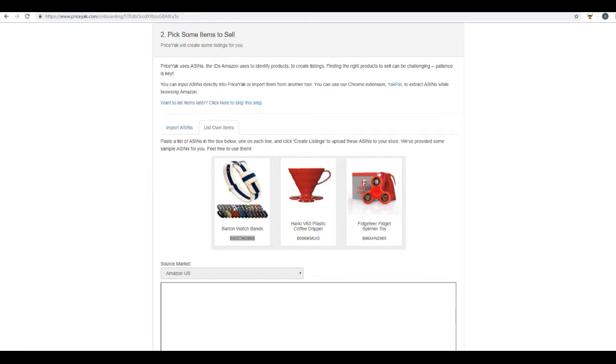Hello and welcome back. My name is Amy with PriceYak and this video is going to go over how to pick some items to sell on eBay. So we're going to list some of your own items, meaning create new listings.